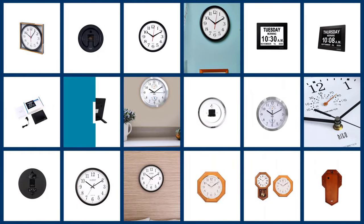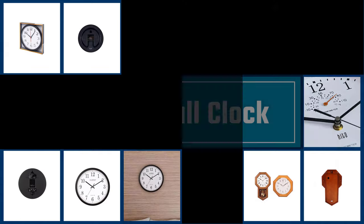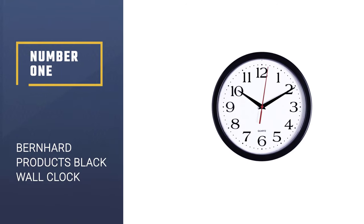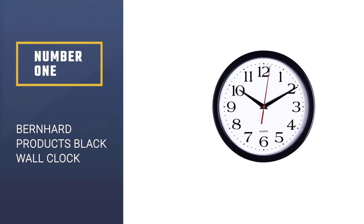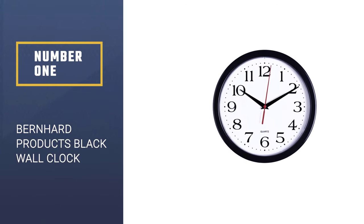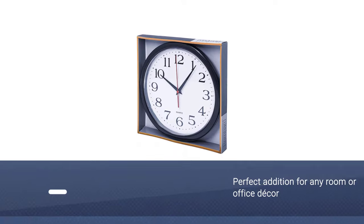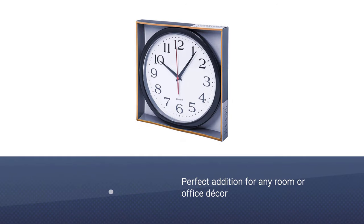If you are looking for the best wall clock, here is a collection you've got to see. Let's get started. Number one: Most Popular Bernhard Products Black Wall Clock. The plastic frame it was designed with is not only